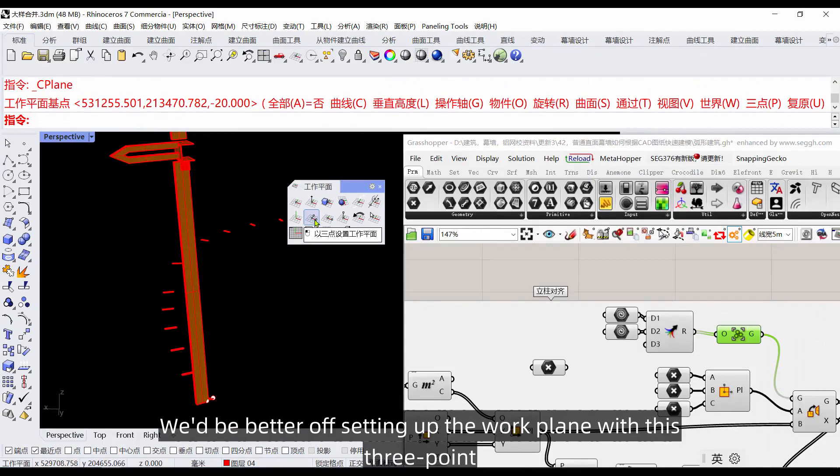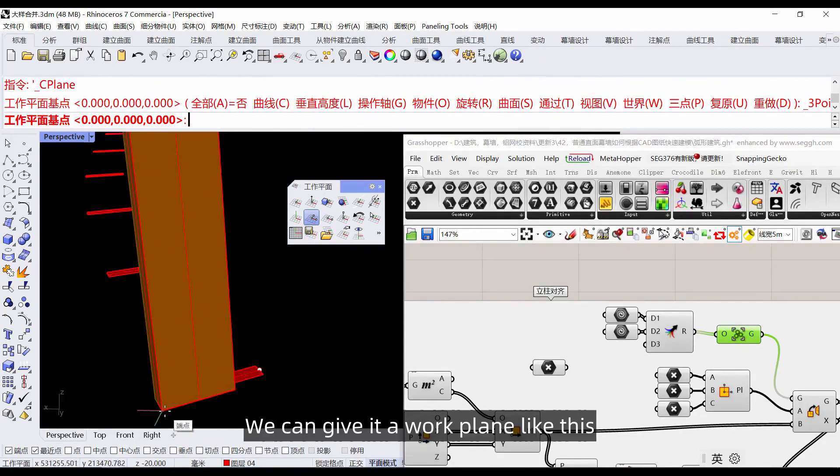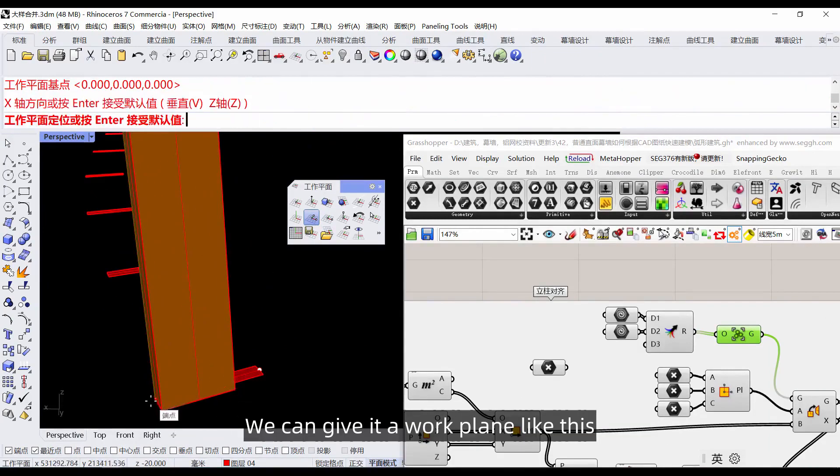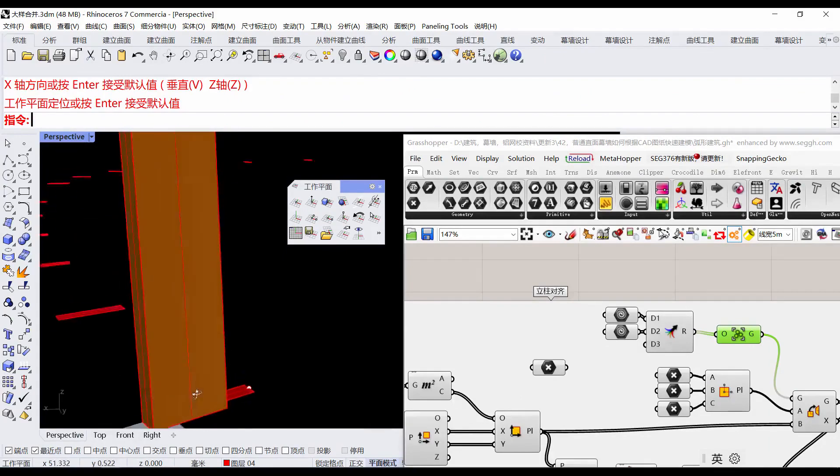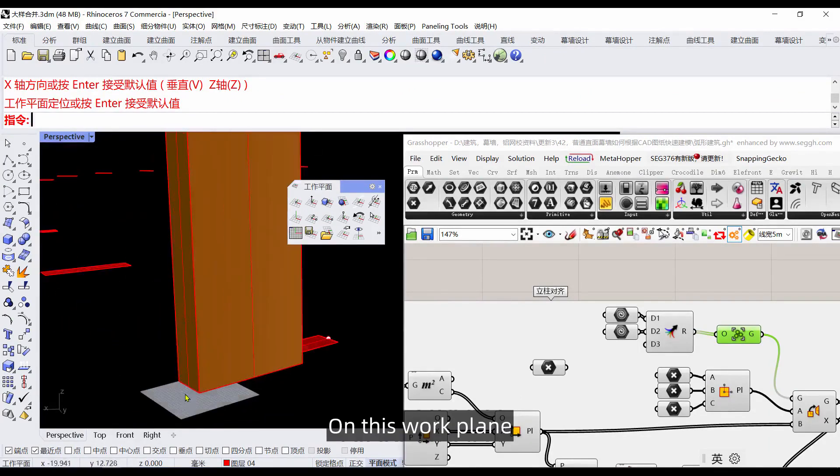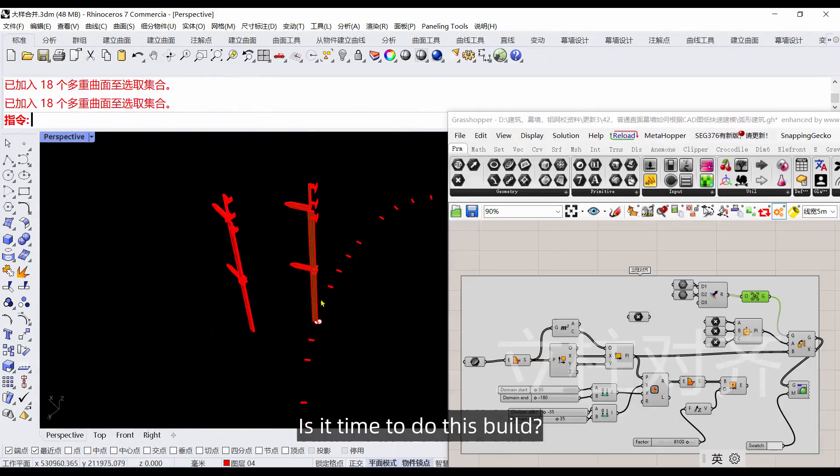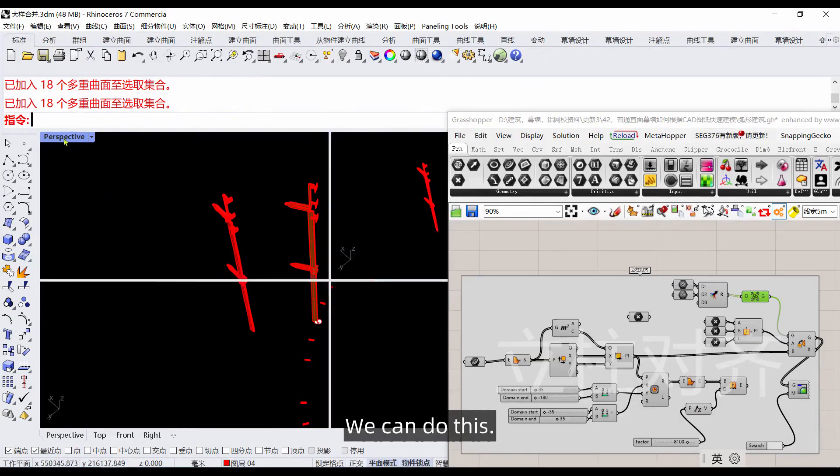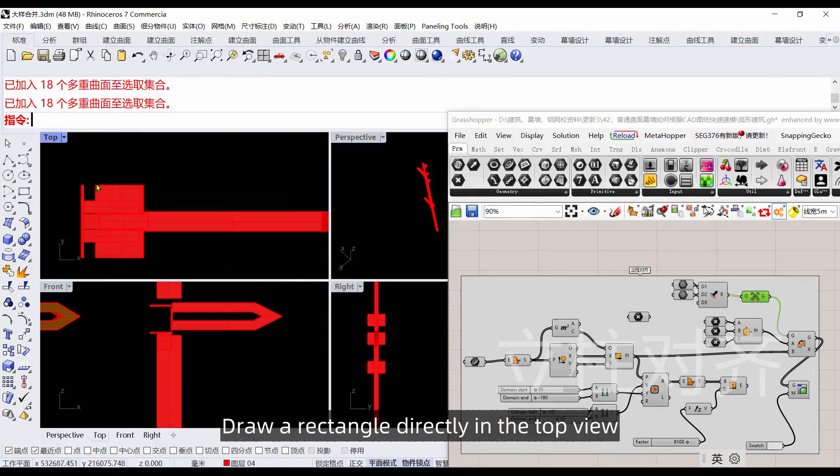For doing this build, we'd be better off setting up the work plane with these three points. We can give it a work plane like this, and then on this work plane we can do this.